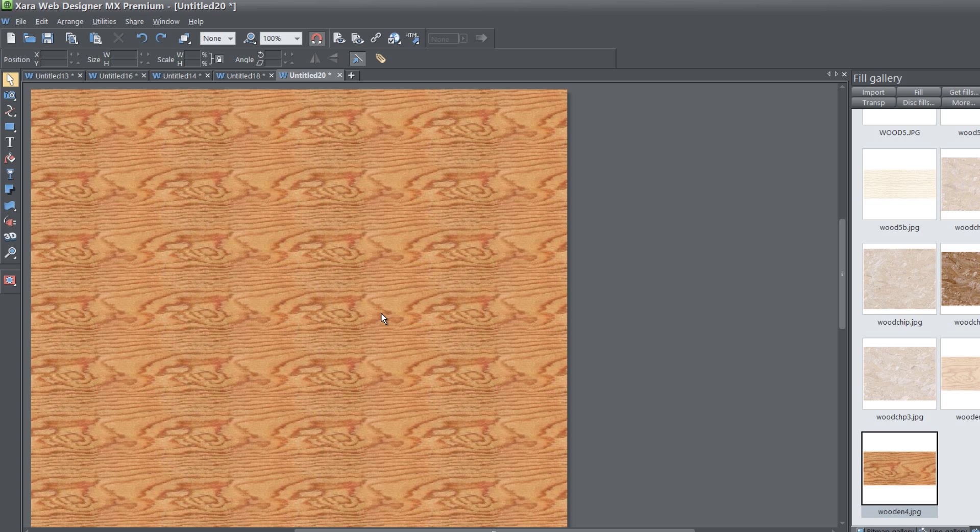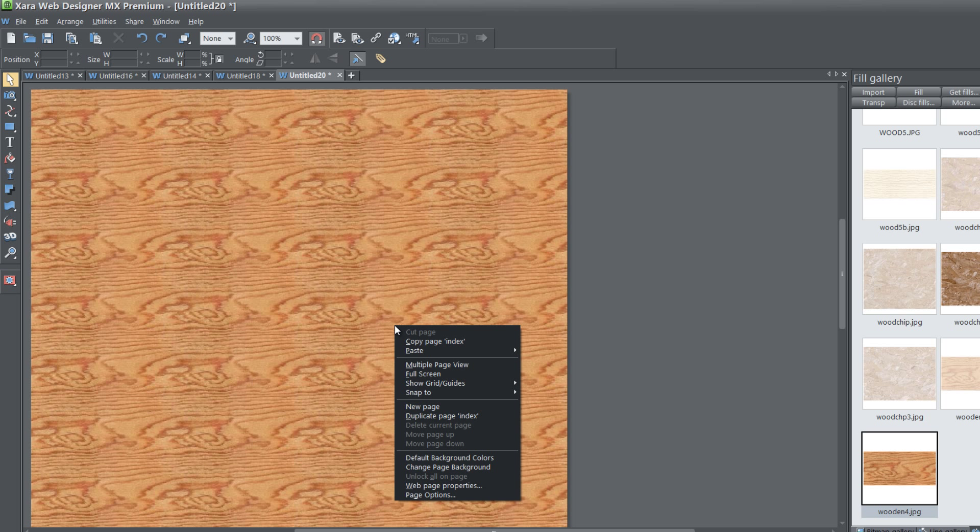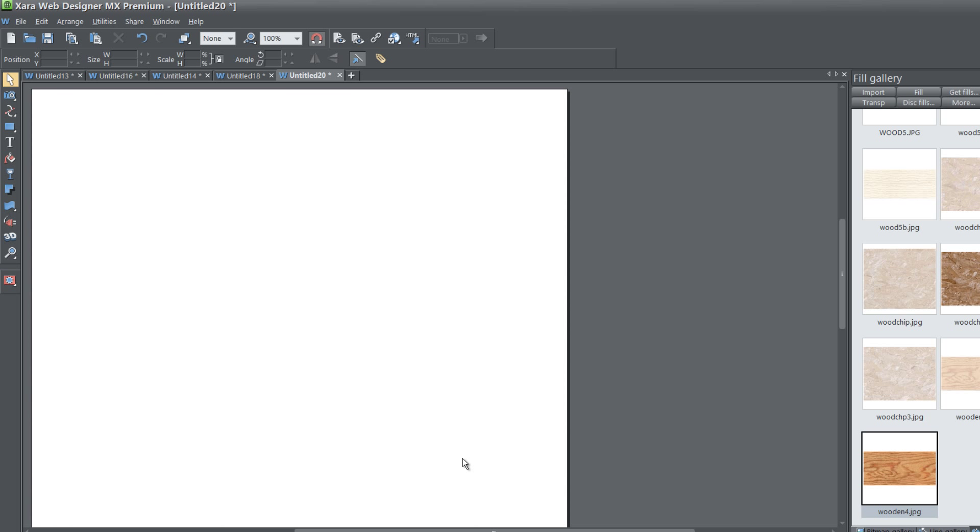But what if you made a mistake and you didn't want to actually change the background texture? Maybe you made a change and you want to revert back to the original settings. All you would have to do is right click, and when you right click, you're going to click on default background colors, and that's going to reset the values for your background for your page.